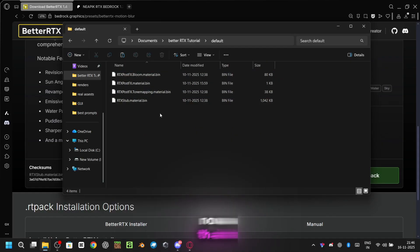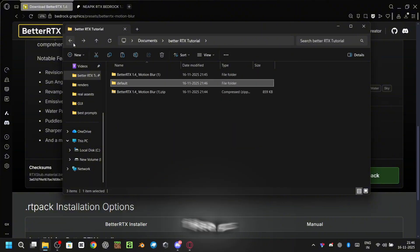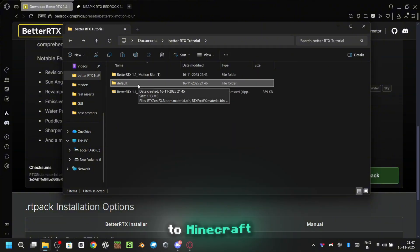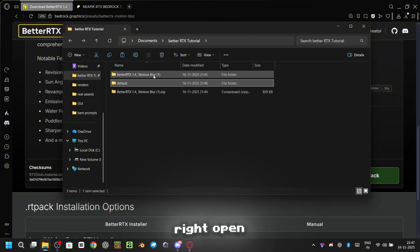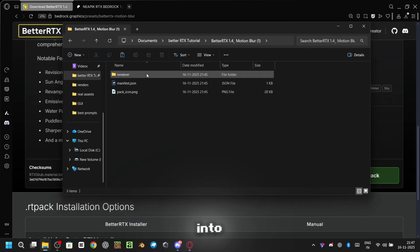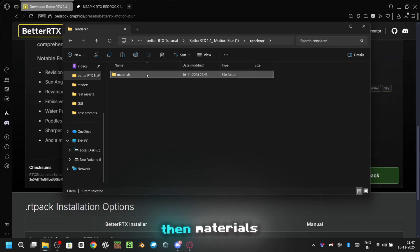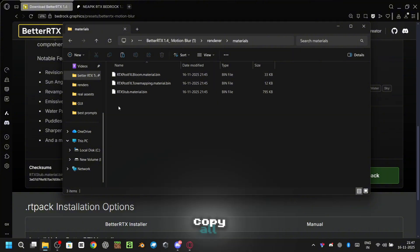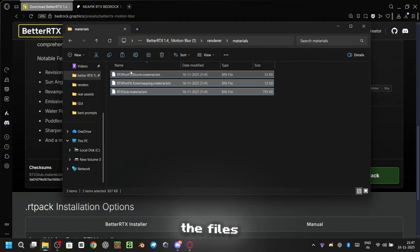Now that we've backed up the original files, let's add the BetterRTX files to Minecraft. Alright, open the folder you extracted earlier. Then go into Renderer, and then Materials. Copy all the files from there.